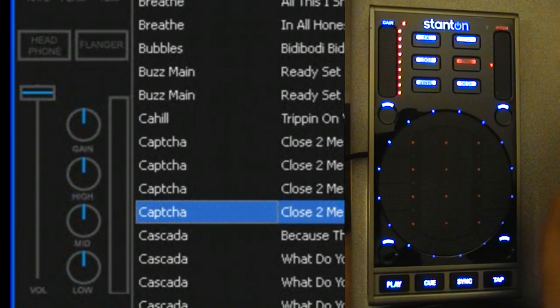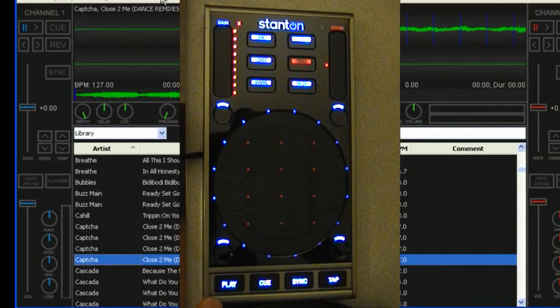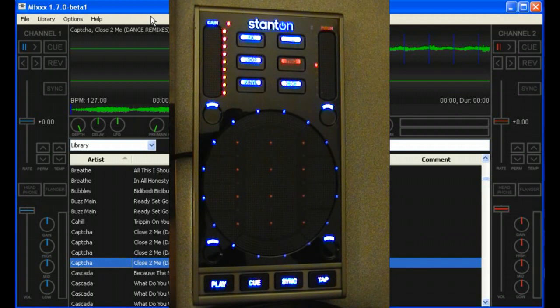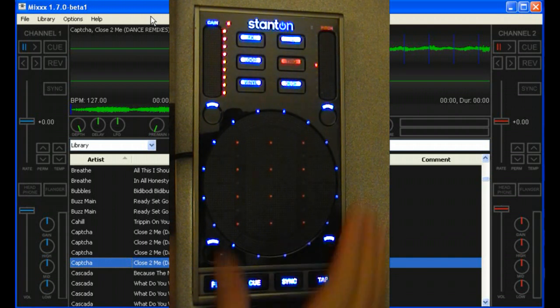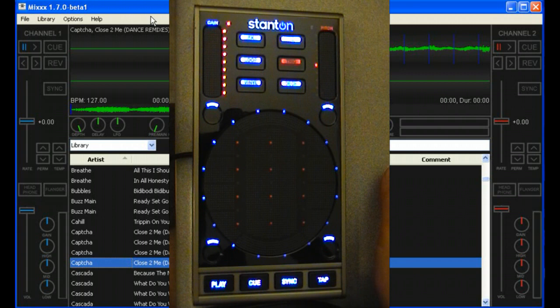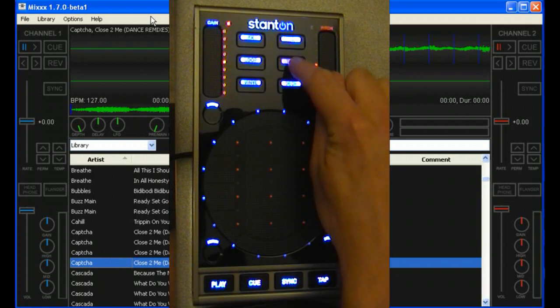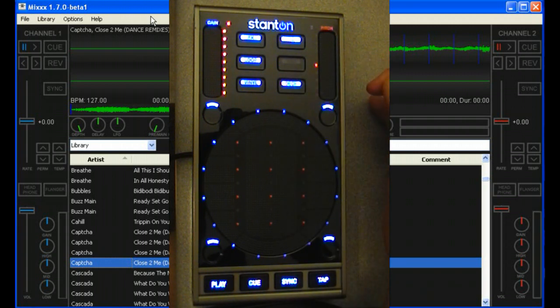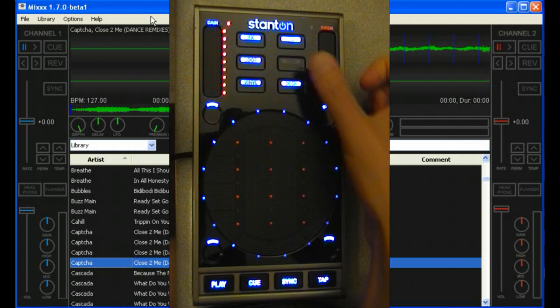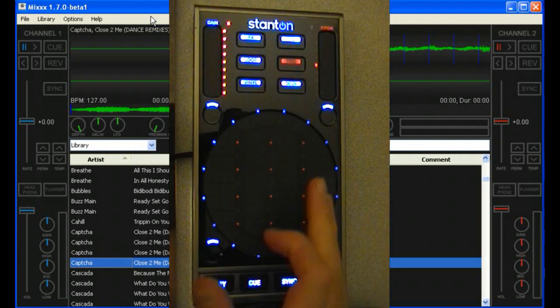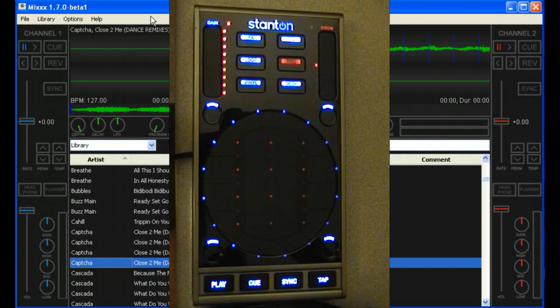So we also have hot cues, which is our big, big thing. We don't have five. We don't even have nine. We have 36. Each, the surface has 12 buttons on it, and we have three banks of those 12. When you press the trig button, red is bank one, purple is bank two, and black is bank three. You can set them, they're independent for each deck, and it'll remember the cue point no matter which song you have loaded.